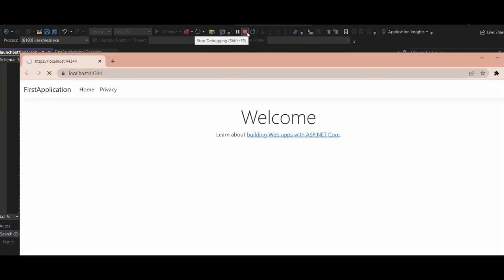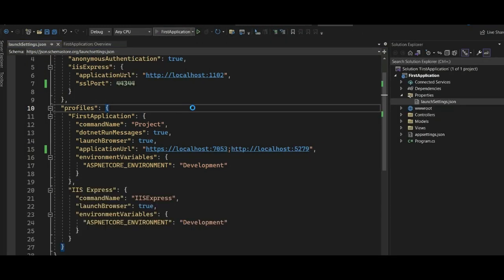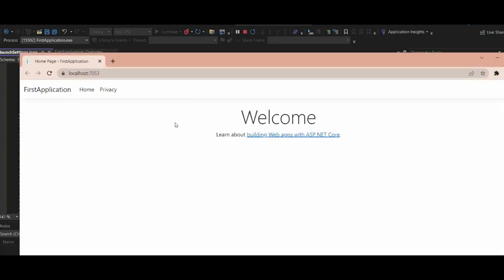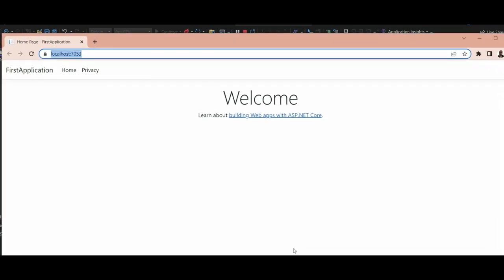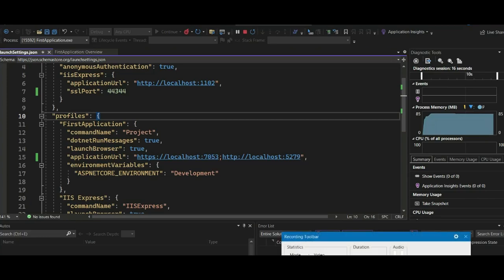Select 'First Application' and launch it. It should now be running on port 7053. There we are — you can see that is how you change the port numbers on your application. That is it for today, guys. See you in our next video. Remember to subscribe.